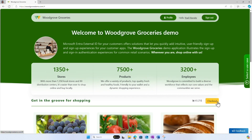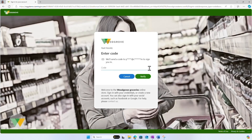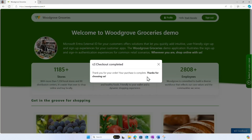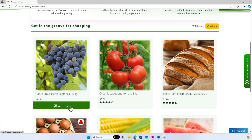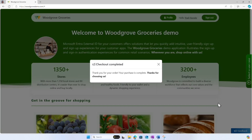Select the Checkout button. If I've not yet already signed in with MFA, I will be asked to do so. Woodgrove takes me back to the sign-in page to fulfill the MFA requirement. This demo used email MFA, so I entered the verification code sent to my mailbox. Now, the checkout process successfully completed. If I try it again, I will be able to complete the checkout process without the need to step up, since the MFA requirement is already fulfilled.